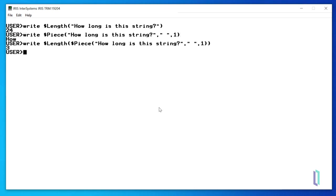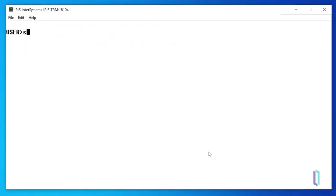The $piece function can also be used to replace a substring. The functions we have run so far did not change the arguments, but some functions can do so when they are run with the set command. First, let's set the following variable, sentence equals how long is this string.